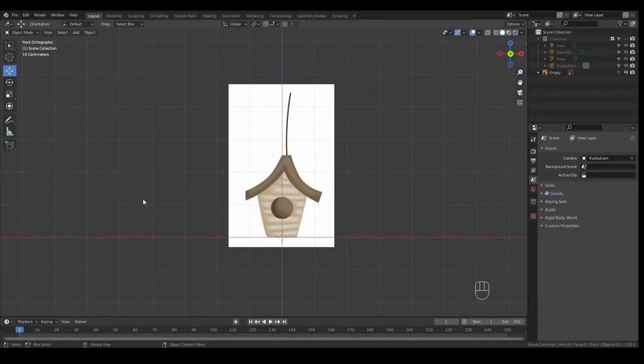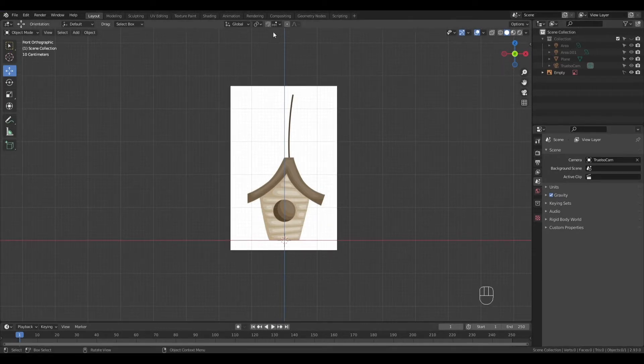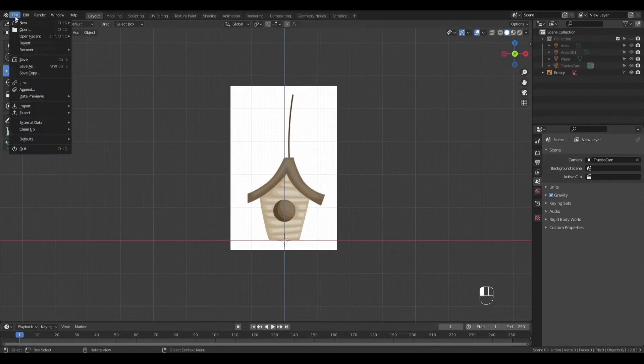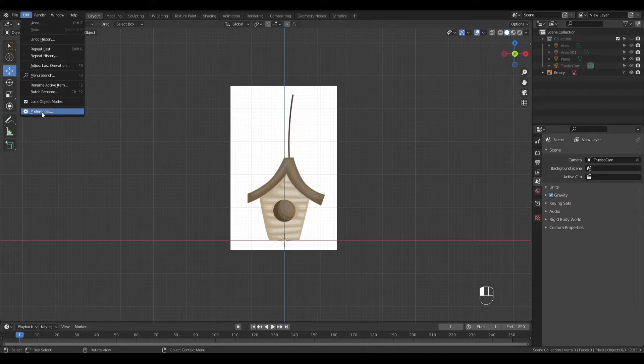Let's get started. First, make sure you have add mesh extra objects turned on. Click on edit preferences and search for extra objects under the add-ons tab.